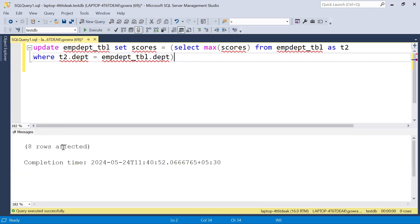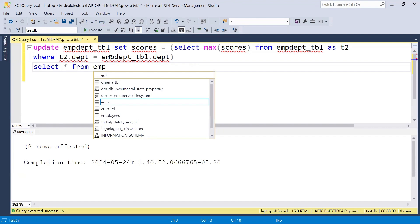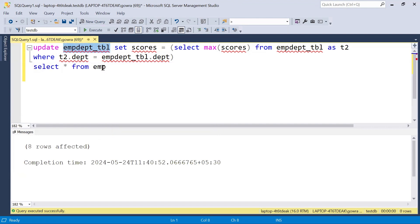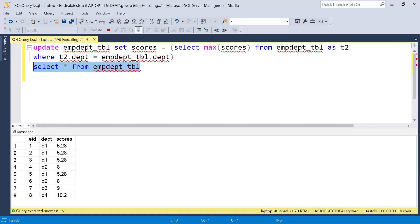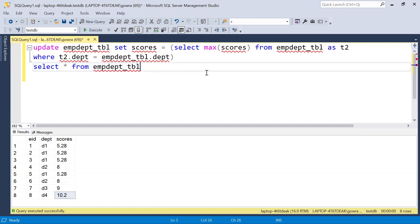The query has affected eight rows, meaning all values are updated. Running SELECT * FROM employee department, we can see the expected output: for department one the value is updated to five point two eight, for department two the value is updated to eight, and for departments three and four the values remain the same.